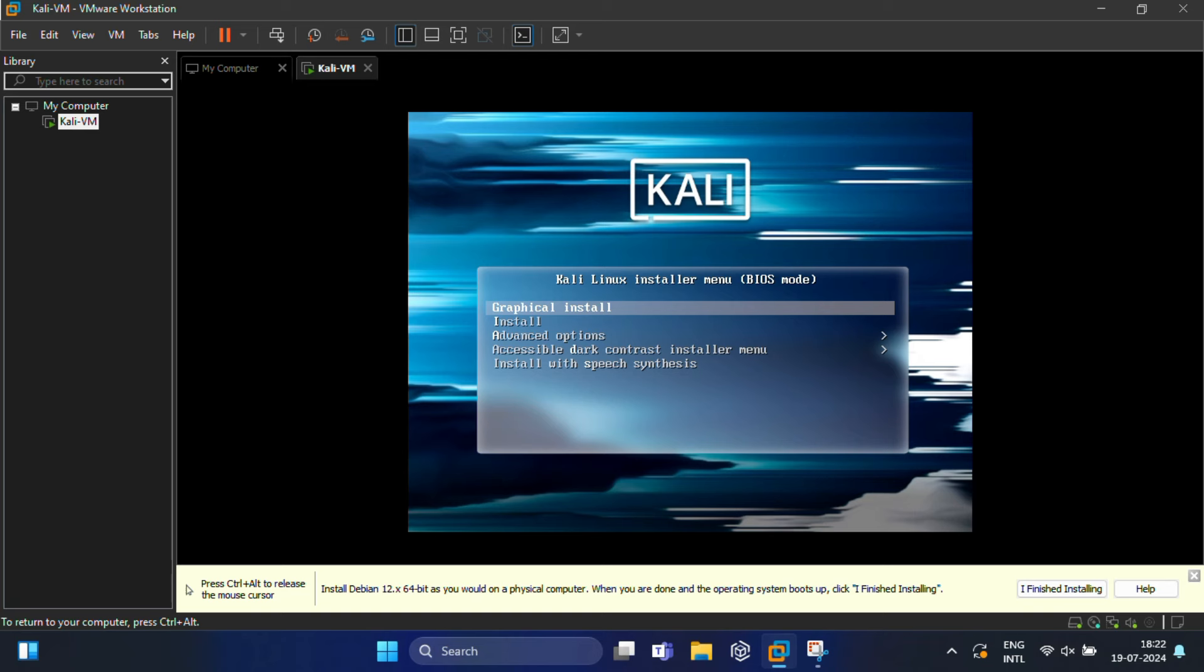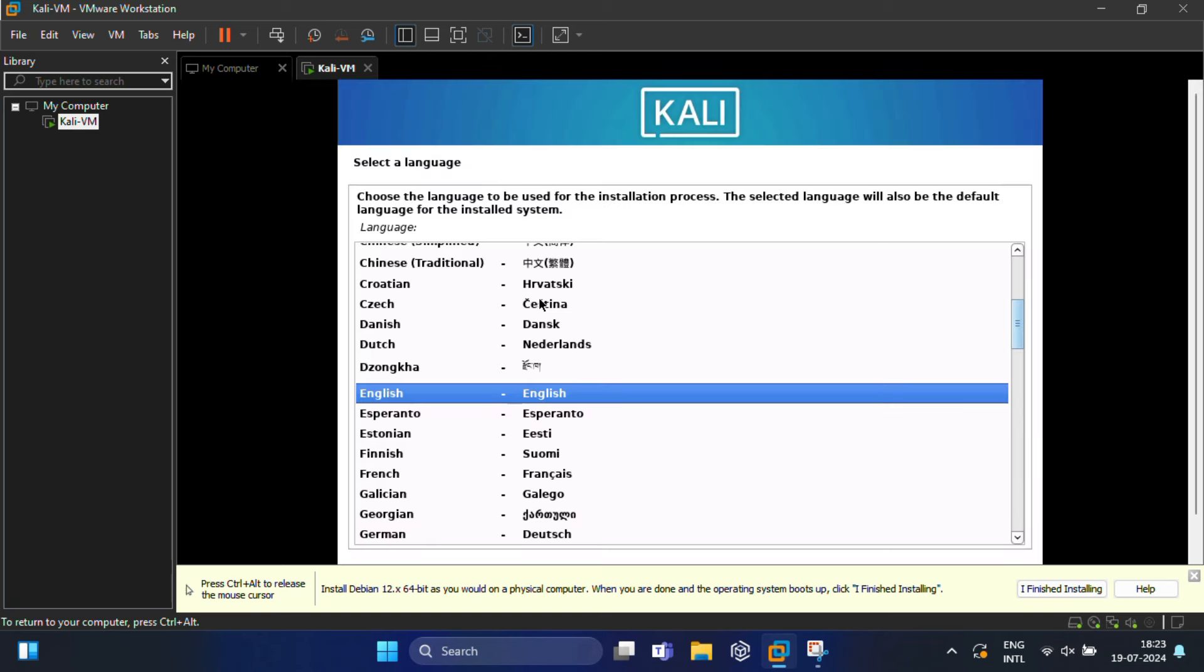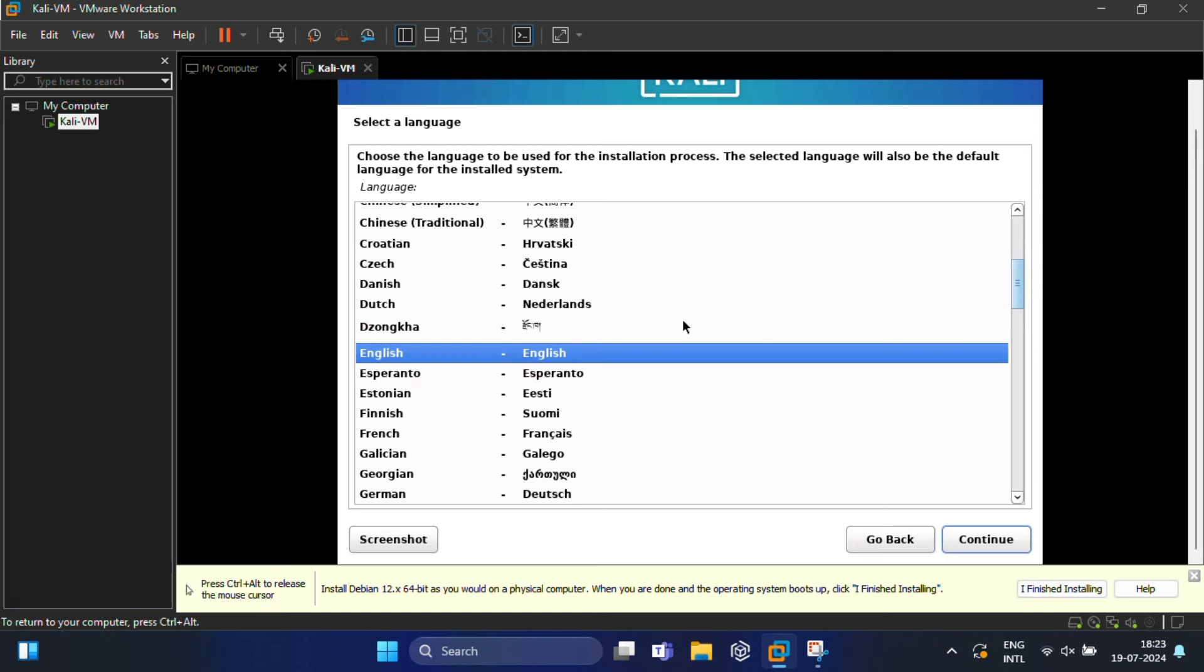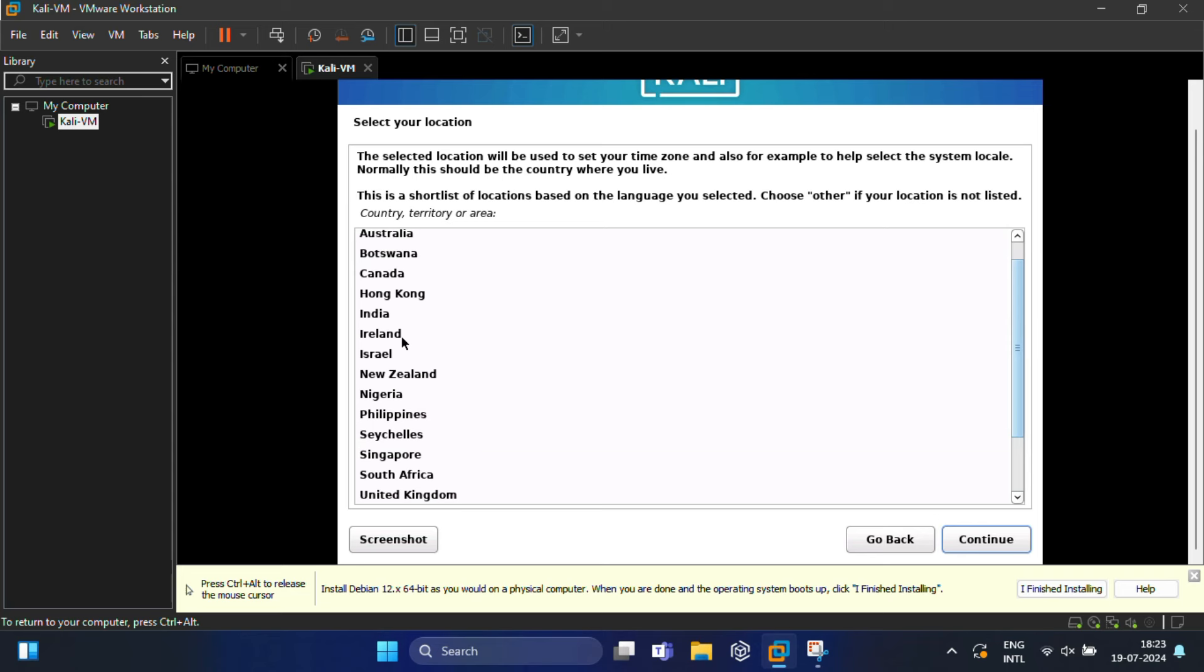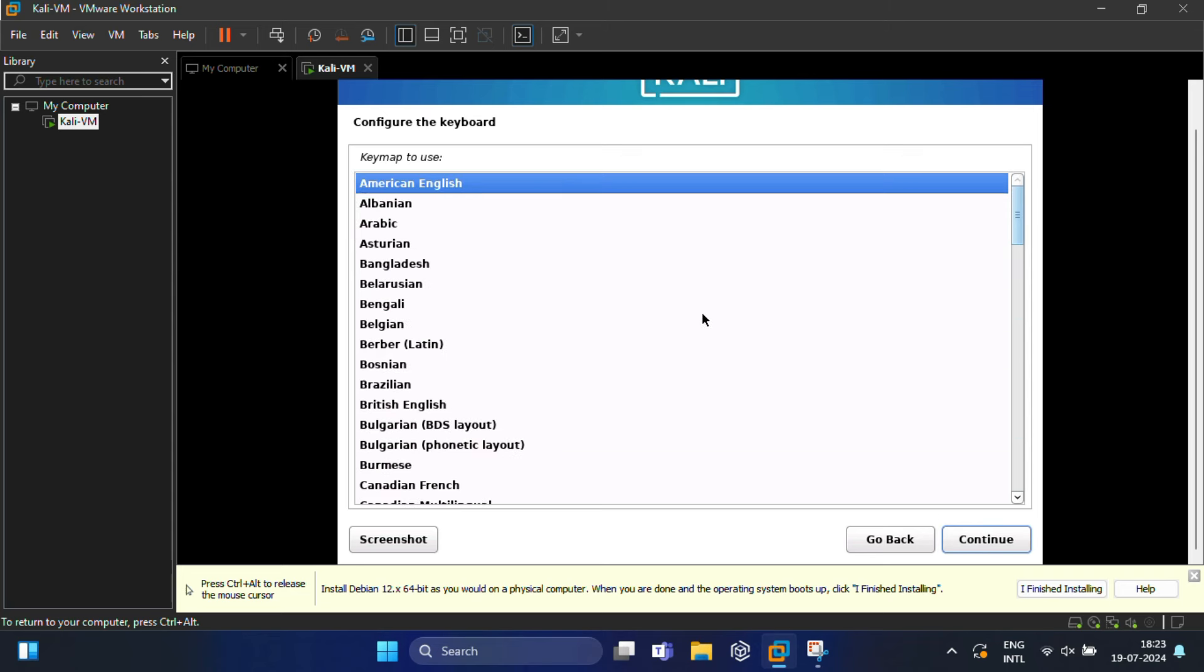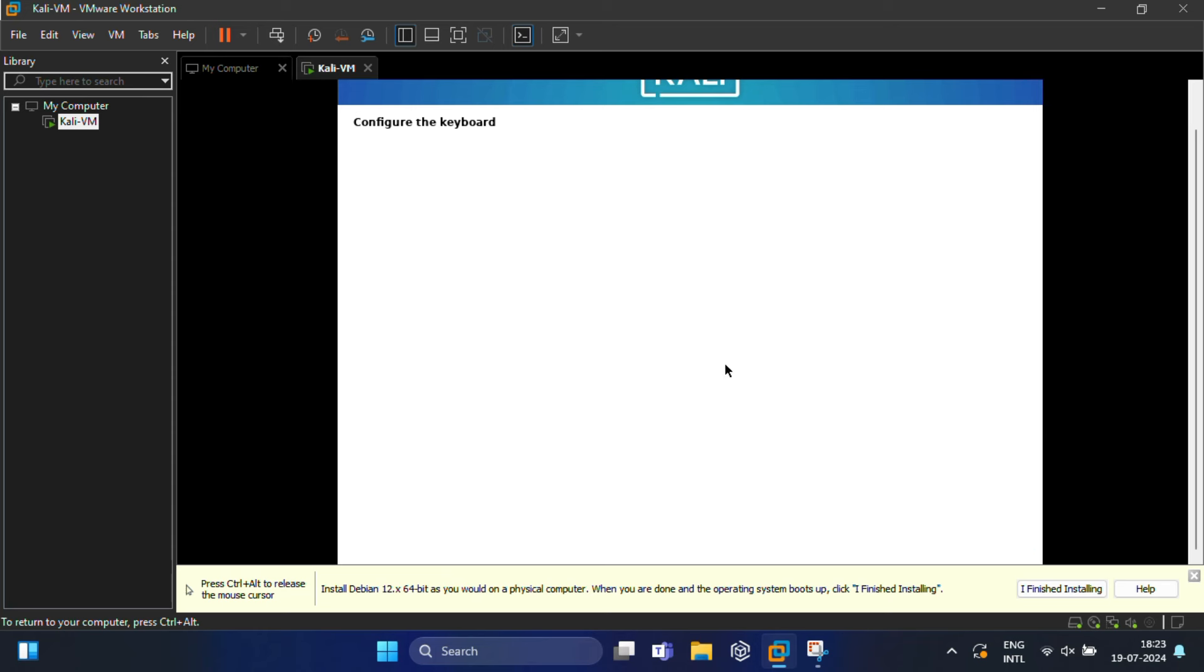Now select your preferred language—by default it will be English—and click Continue. In the next screen, choose your country and click Continue to proceed. Next, select the native keyboard layout using the arrow key. By default it is American English. This should begin the installation of the operating system.